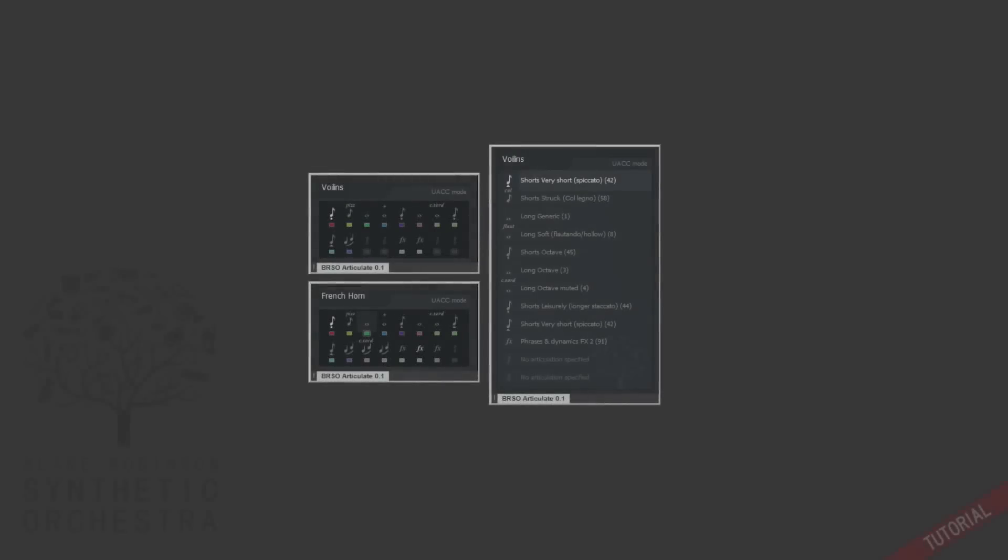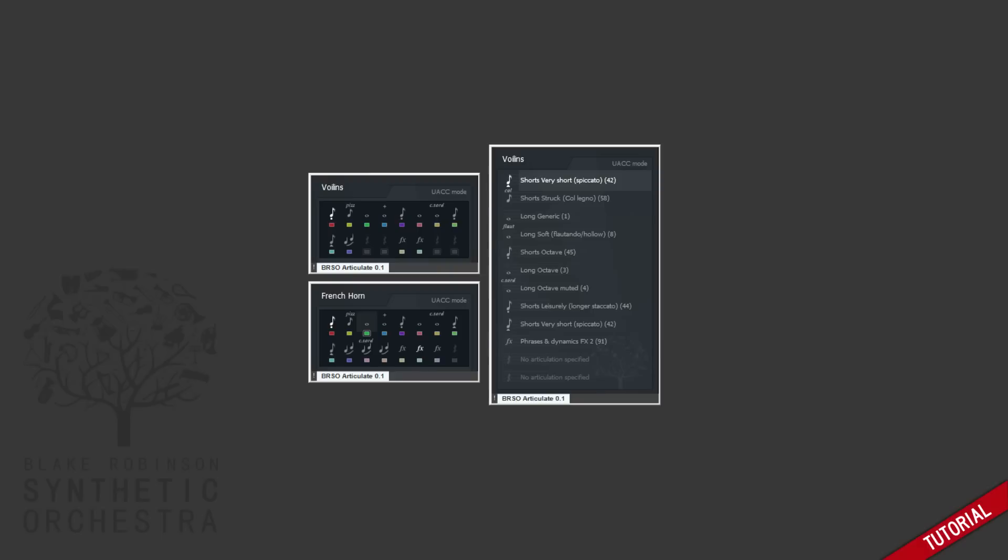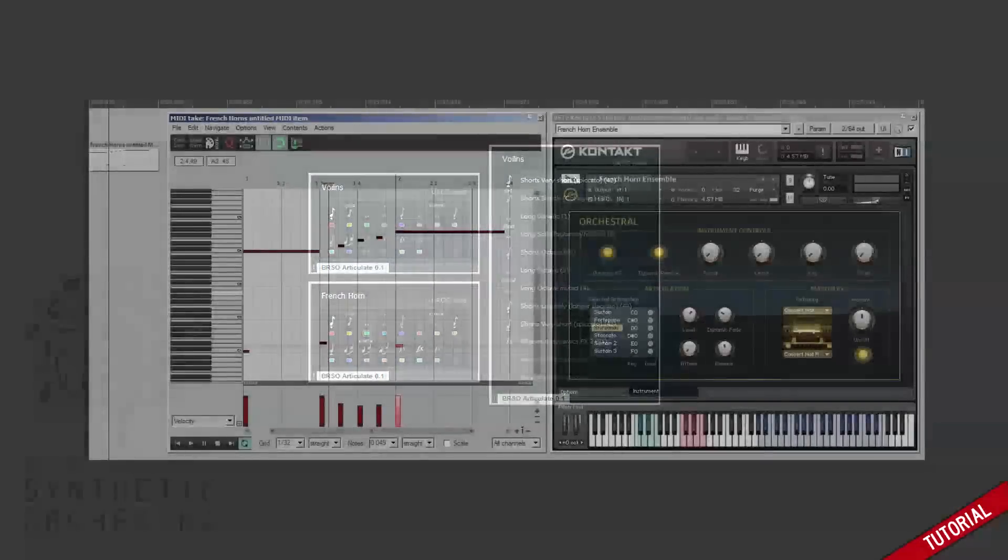Hey everyone, this is a quick video to give you a look at the Reaper version of my plugin Articulate. You may have seen it if you've watched any of my live streams or walkthroughs, but the basic idea of this plugin is to simplify the process of using different articulations in sample libraries on a single MIDI track.